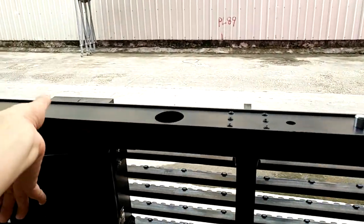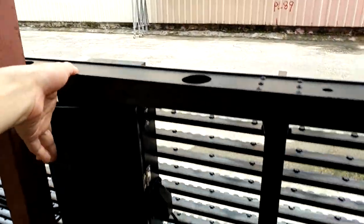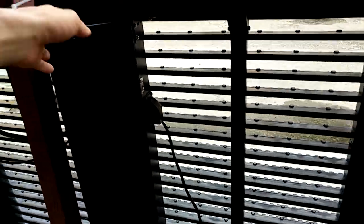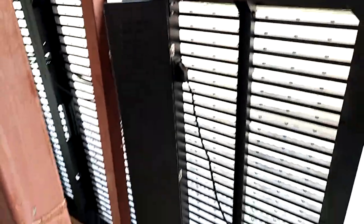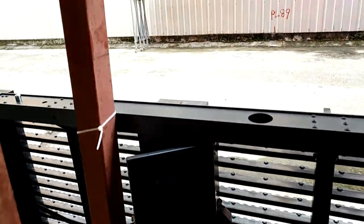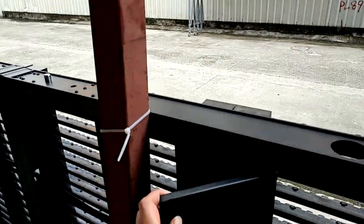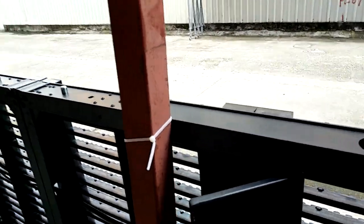Behind the cabinet, you can see there is a power supply box. Inside it is the control system, control card, and power supply.